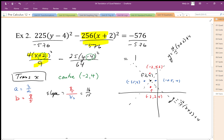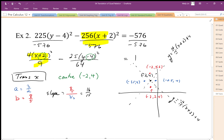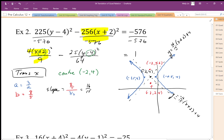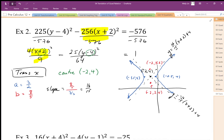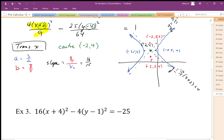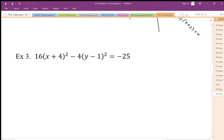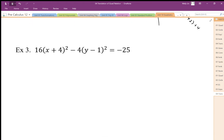I have my center, my vertices, and my asymptotes — all that's left is to graph this. It's going to be graphed along the x-axis since it's transverse x. I'll color-code the center in green. It's going to be plus a and minus a from the center to get the vertices.